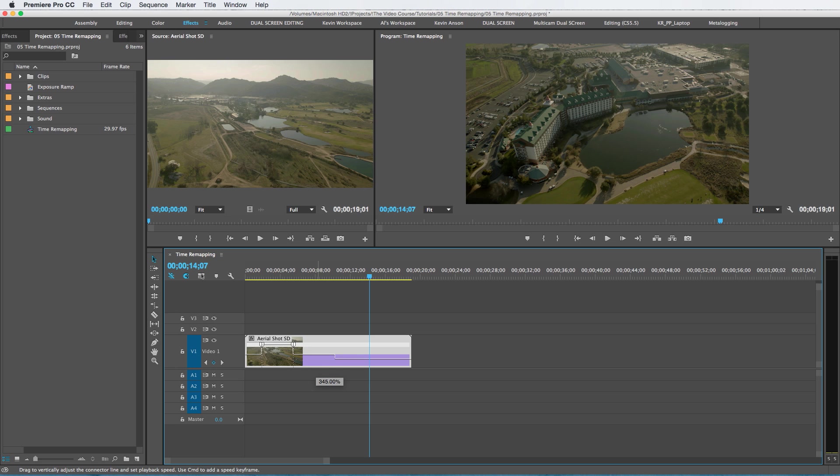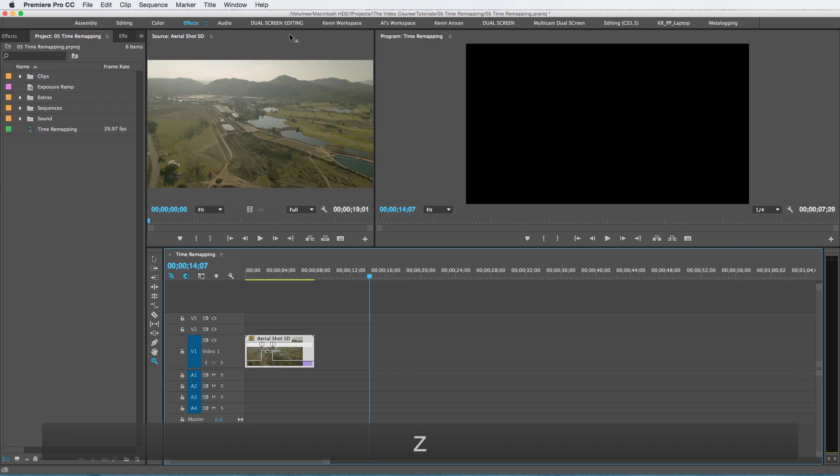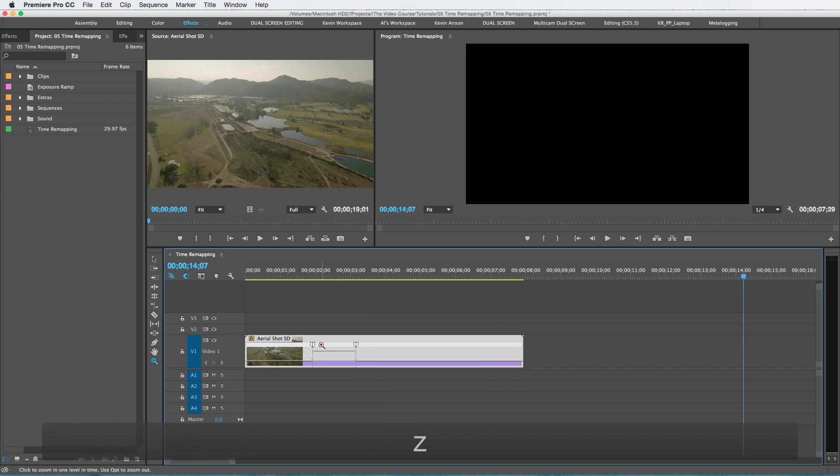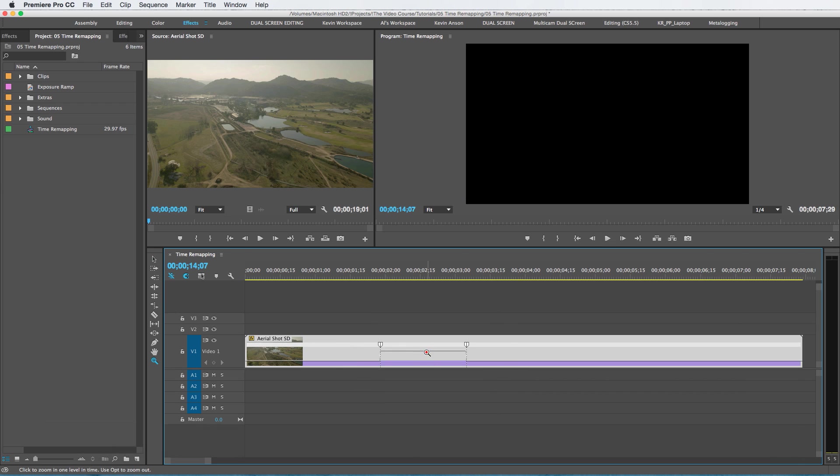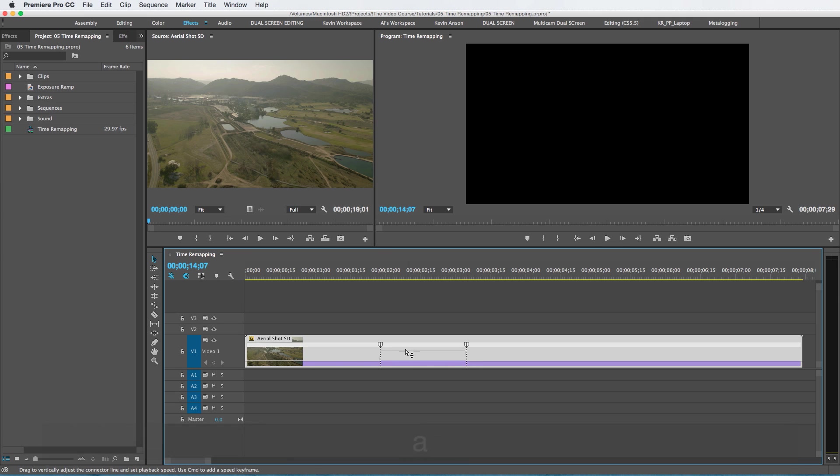Now if I go back to my selection tool and I just drag this line up, you can see it's speeding up that middle section. You can speed it up all the way to a thousand percent. Now it's still going to have that abrupt shift because there's a drop-off line right here.